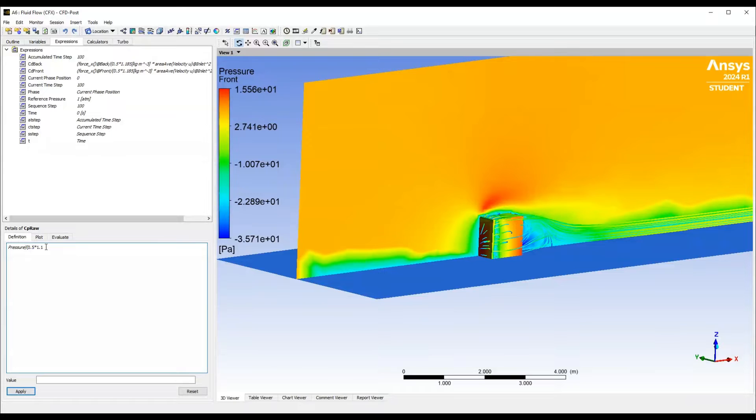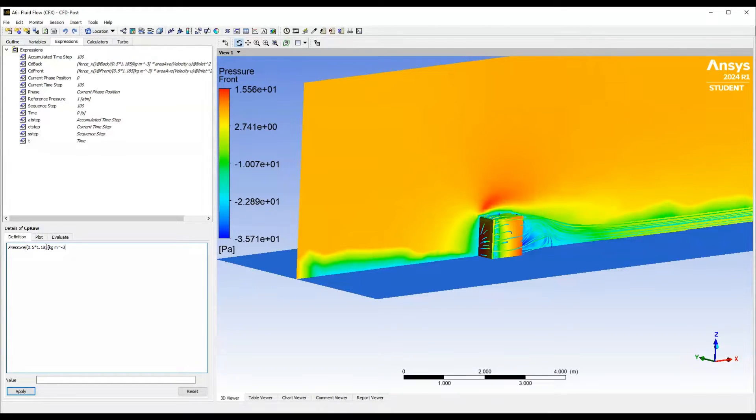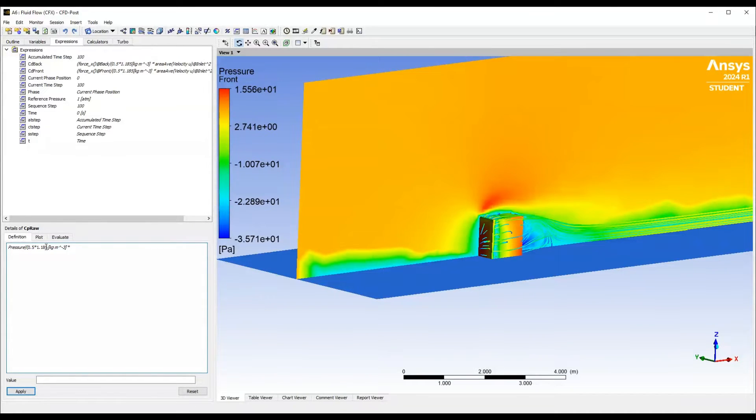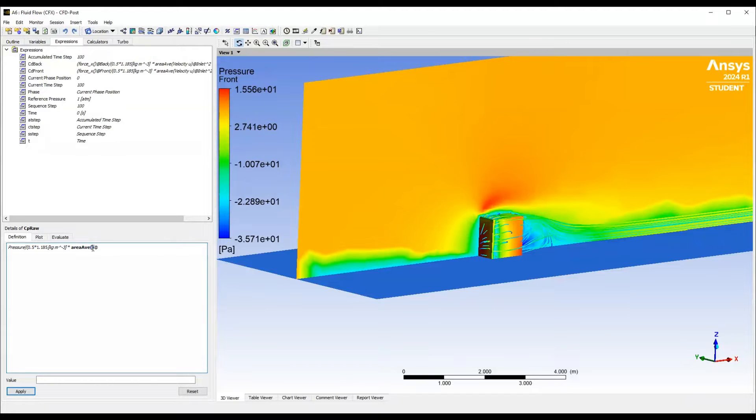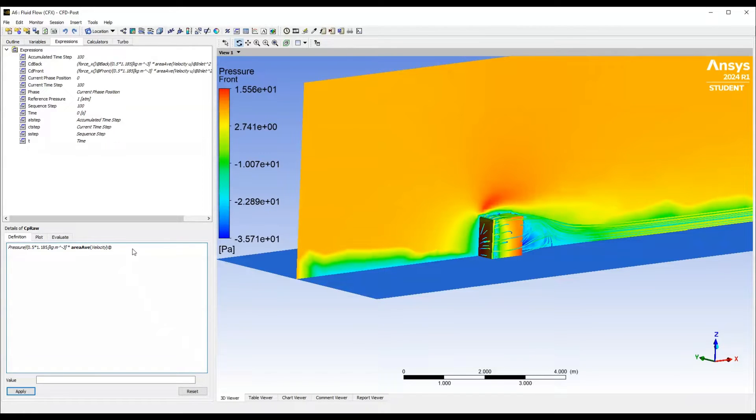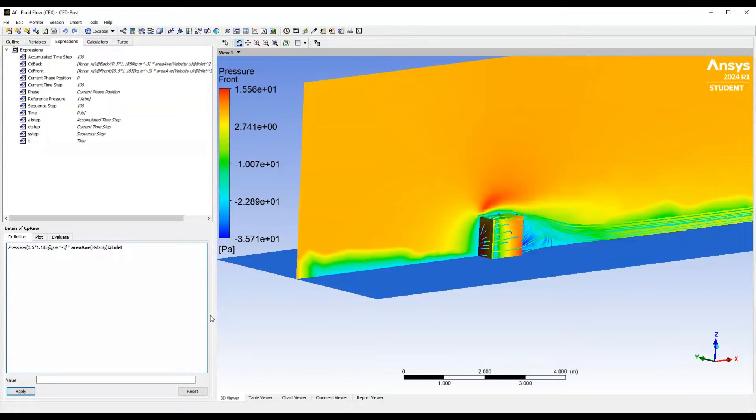So my density is going to be 1.185 kg per meter cubed. And then just to be sure that this code is a bit more robust than it could otherwise be, I'm going to take an area average of the inlet velocity. We can either type the function or we can have a little look and it will be there. So in that case, it's going to be variable velocity at, this is going to be a surface, for example, inlet.